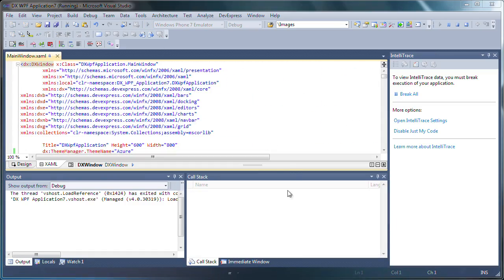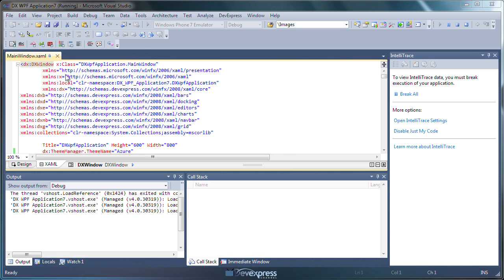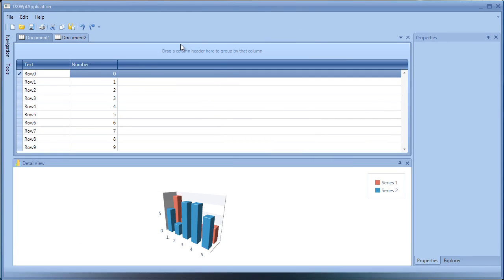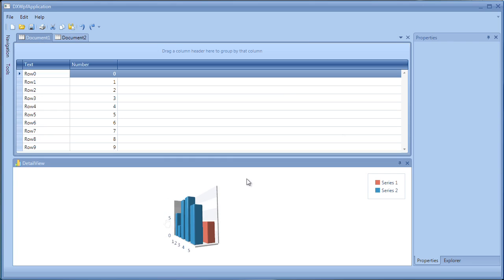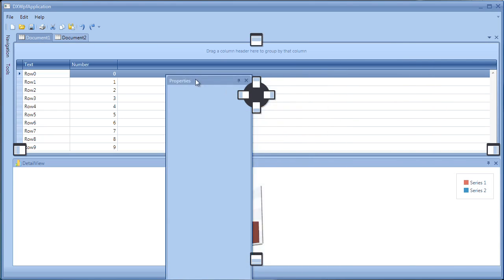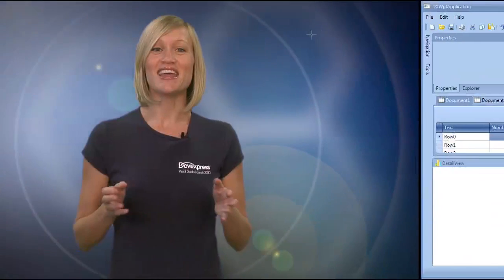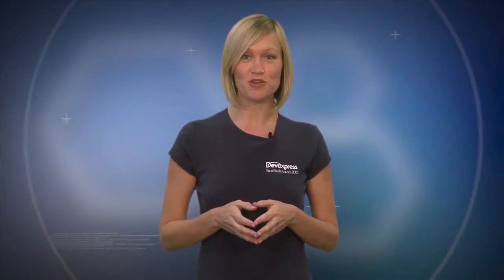Now let's run the application to see it in action. Thanks for watching, and as always, thank you for choosing DevExpress.